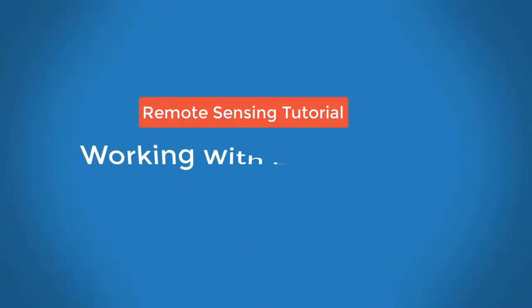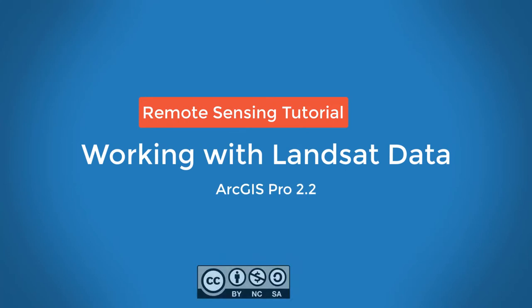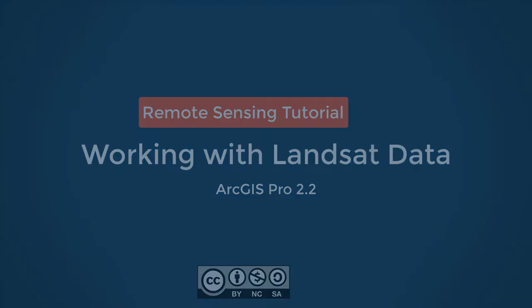In this video, we'll show you how to access, download, and work with Landsat imagery using ArcGIS Pro.